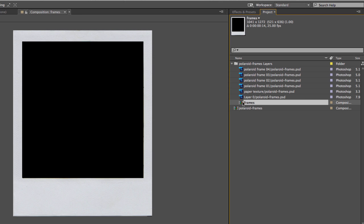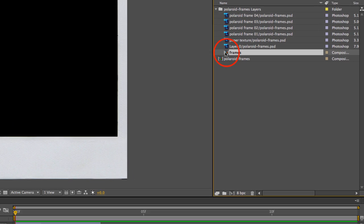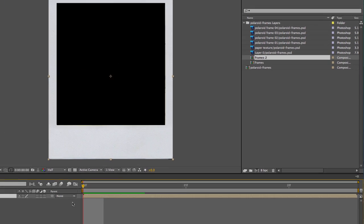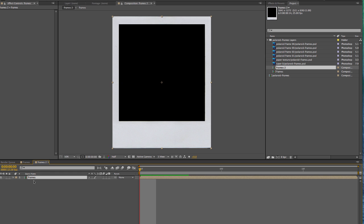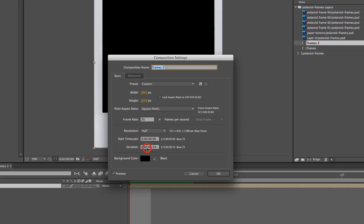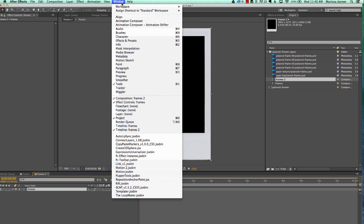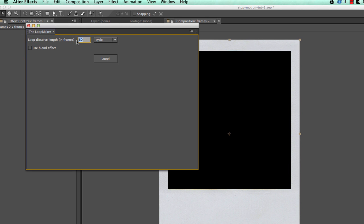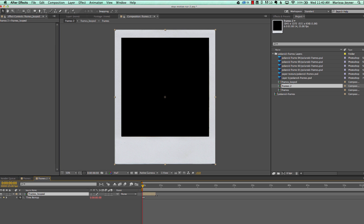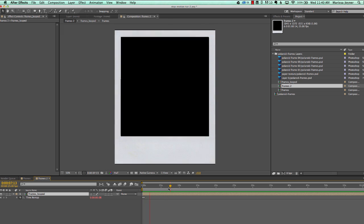Our next step is to pre-comp this frames composition so that we can run our Loop Maker script. We're going to select our frames comp and drag it to the comp button, which will pre-comp it into another composition now called 'frames 2'. Right-click on that tab, go to composition settings, and change the duration — we're going to make it a minute. If we zoom out you'll see that our frames layer is tiny. We want to loop this composition by going to our Loop Maker script under Window. We'll uncheck the use blend effect, set the dissolve length to three, and click Loop. Close that panel and drag the layer out so it loops for the entire length of the composition.